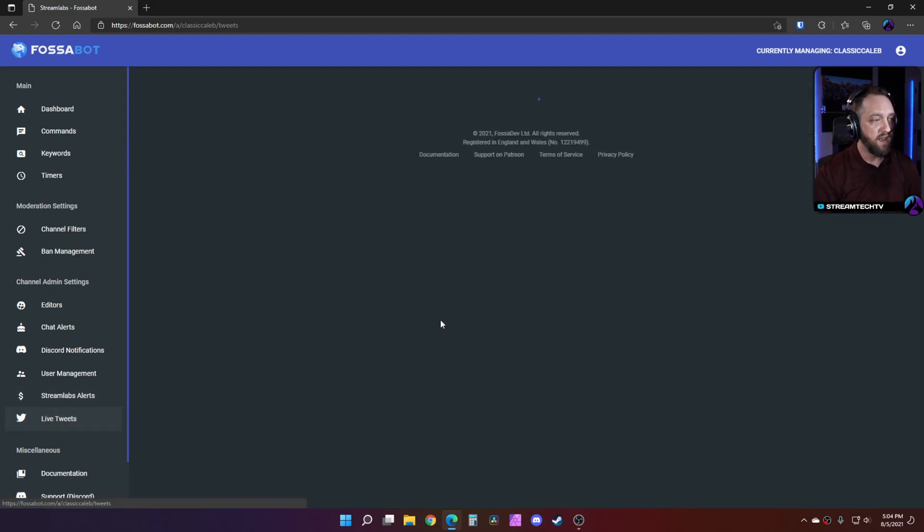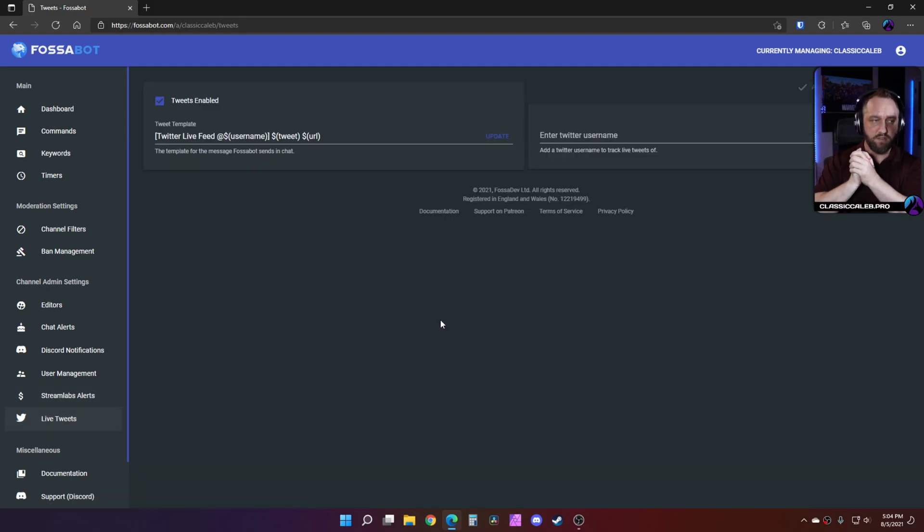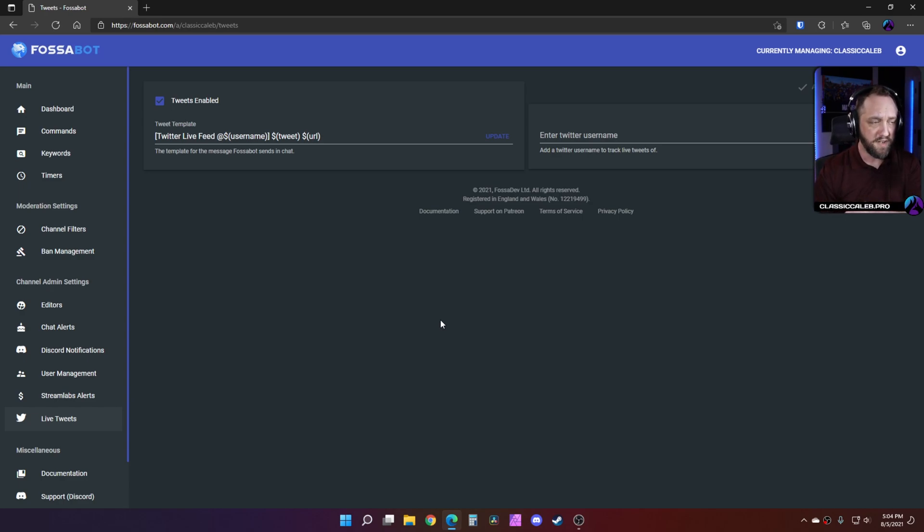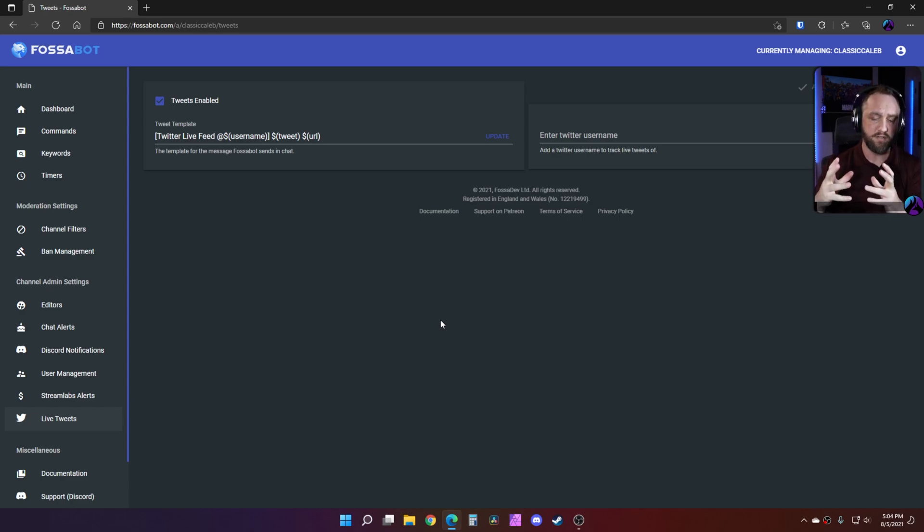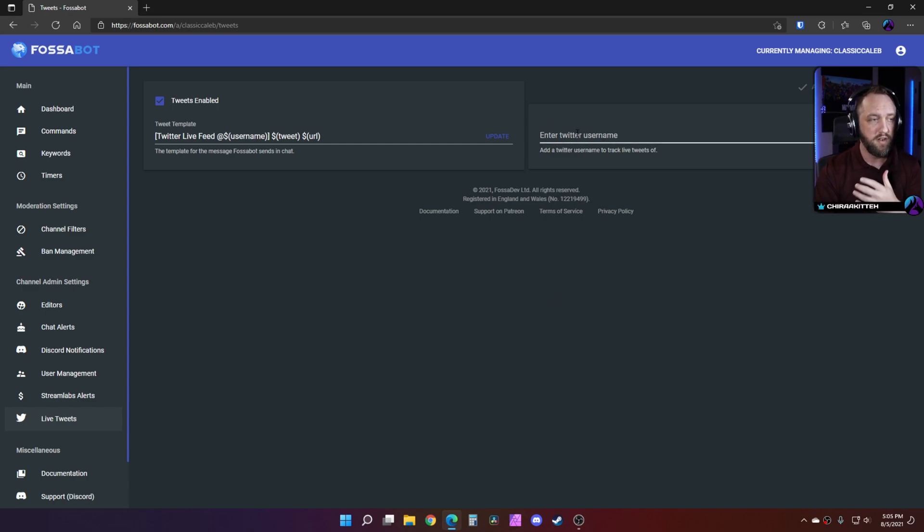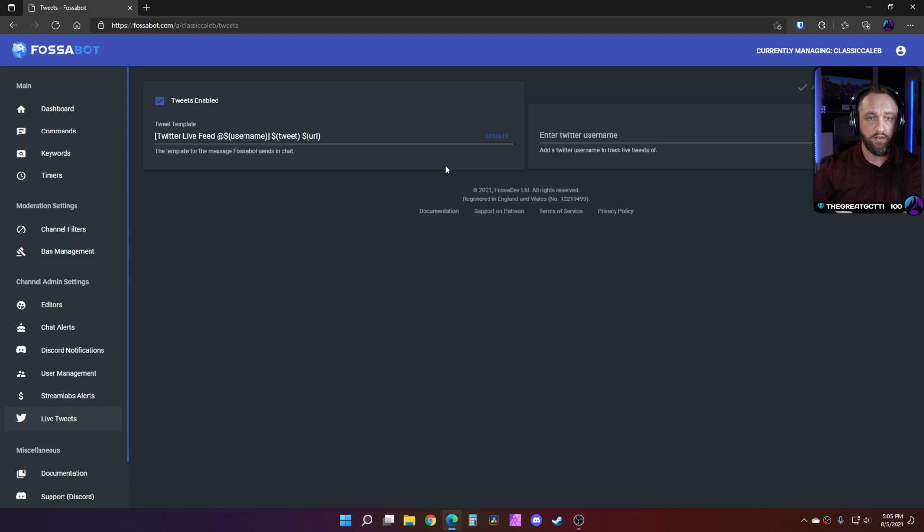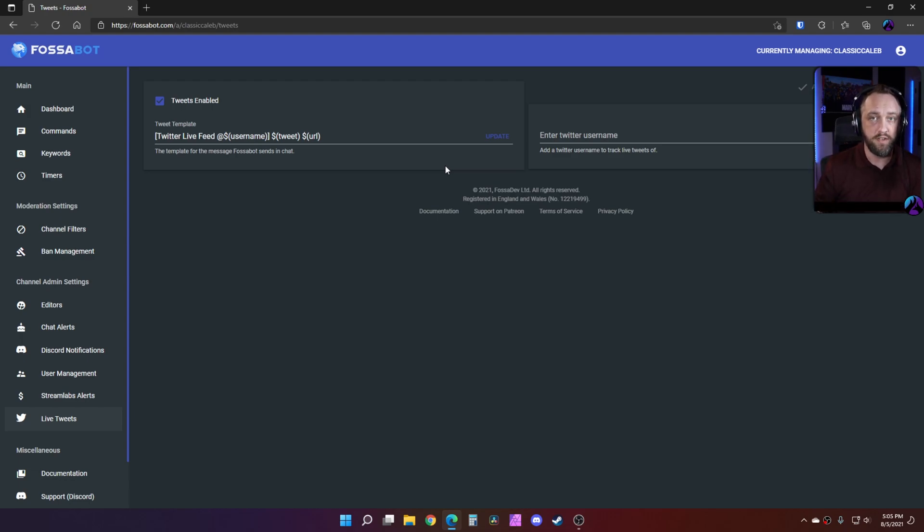Live tweets is another cool feature. So with live tweets, you can actually monitor a Twitter feed. Type your username or the twitter feed you want to monitor right here, and then it will post this to your Twitch chat while you're live whenever they tweet something new.